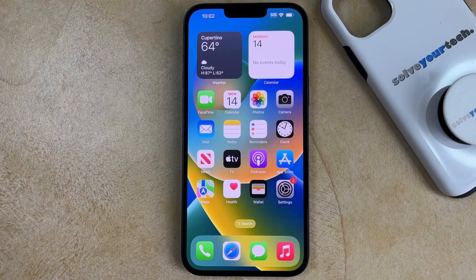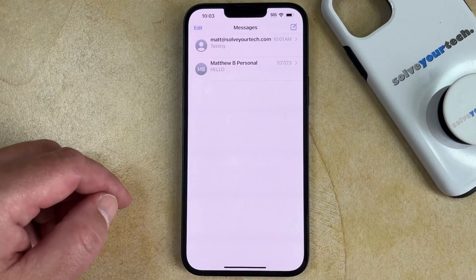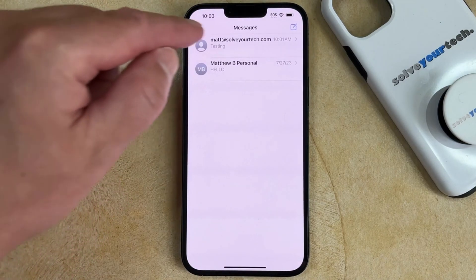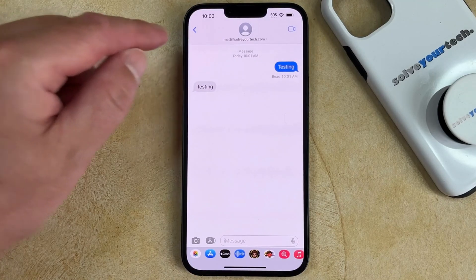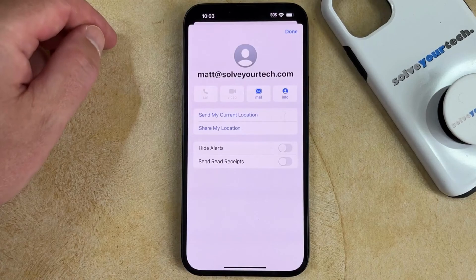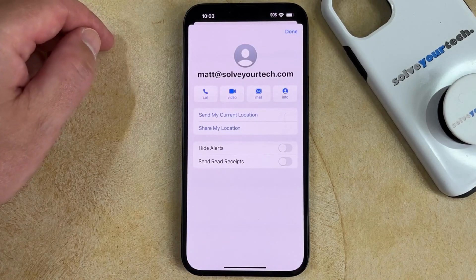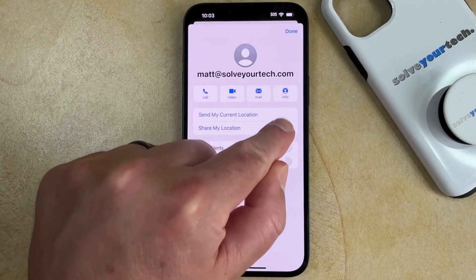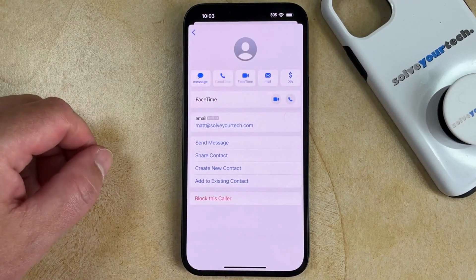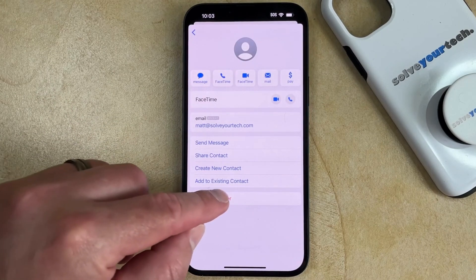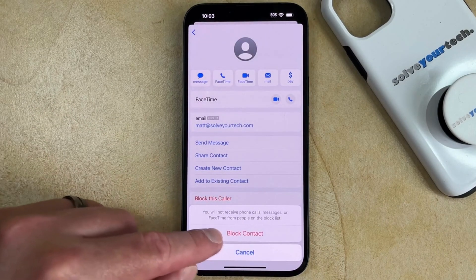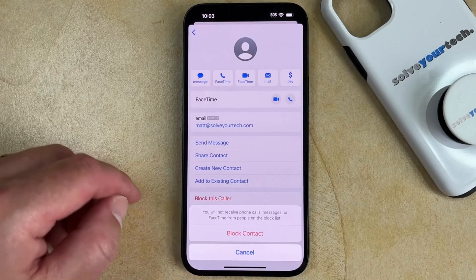You can do this by opening the Messages app, selecting the conversation with the person you would like to block. Then touch their name, phone number, or other contact identification at the top of the screen. Then touch the info button. Then select the block this caller option at the bottom of this menu, and tap block contact to confirm.